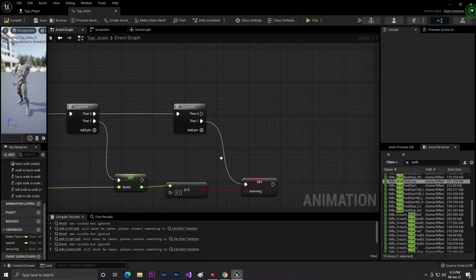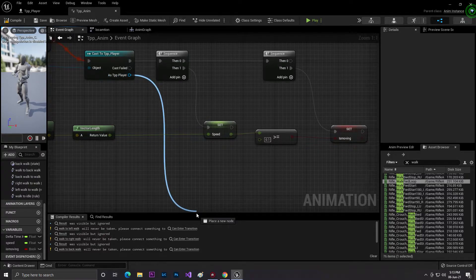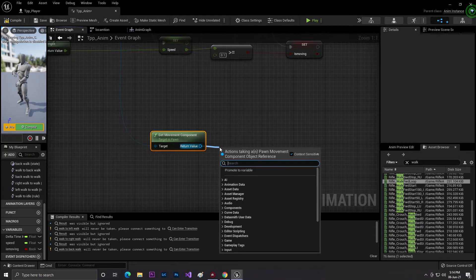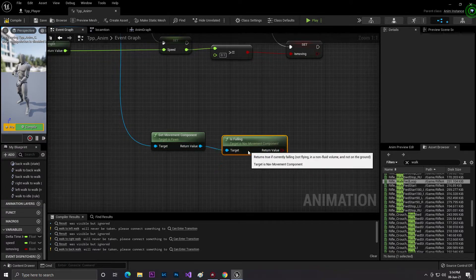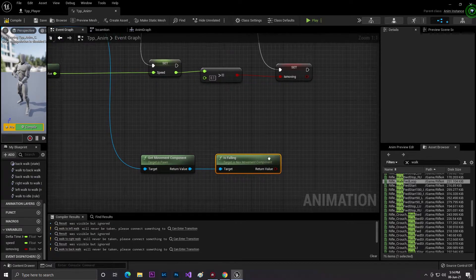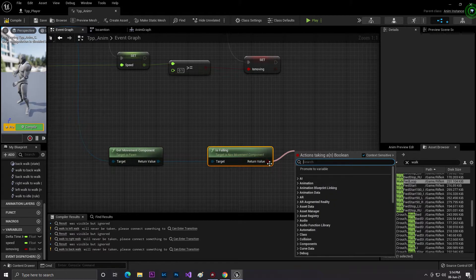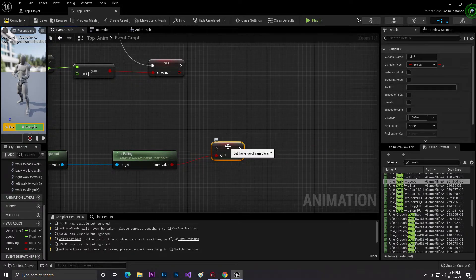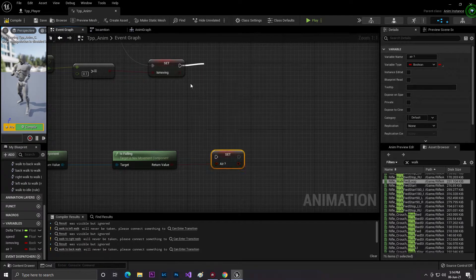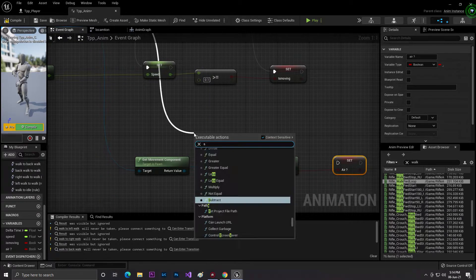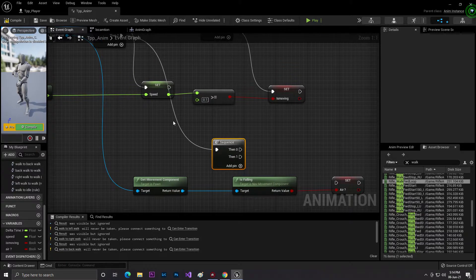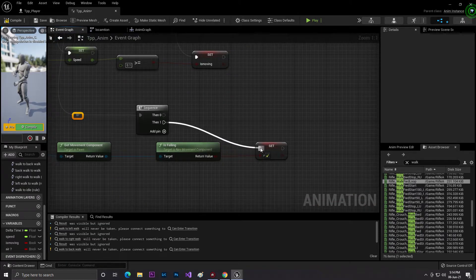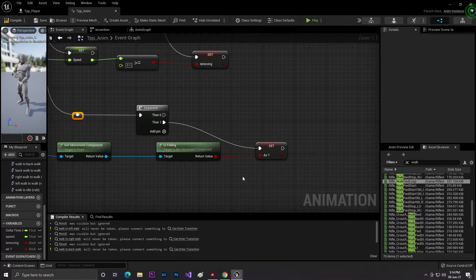Now let's go to the Event Graph. From our cast to TTP Player, get the 'Get Movement Component', then from the movement component search for 'Is Falling'. This block will verify whether we are in the air or not — it returns true if we are in the air, false if not. Promote this to a variable called 'Air'. I'm creating another sequence here to keep the loop code as clean as possible.